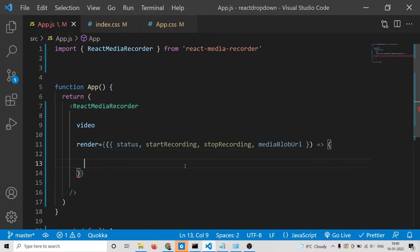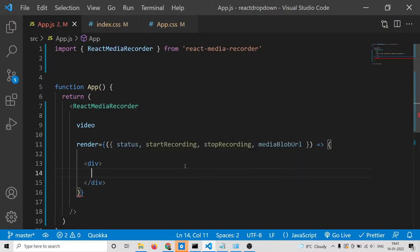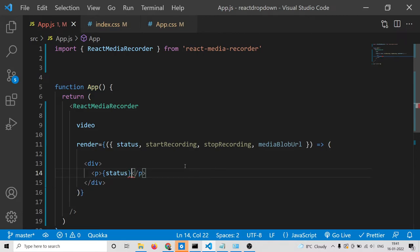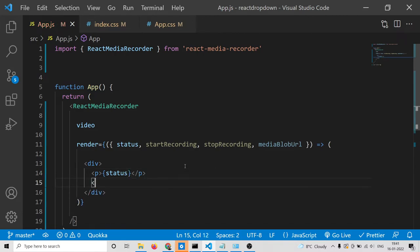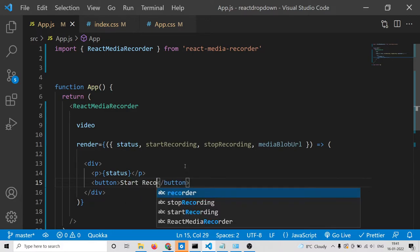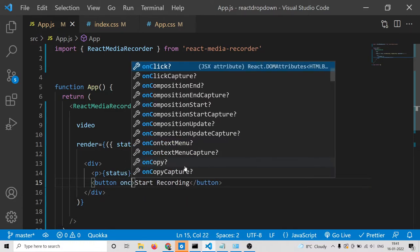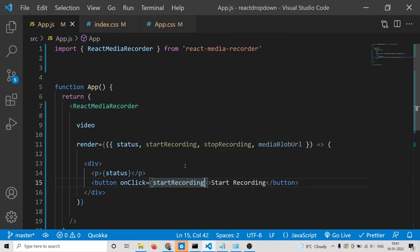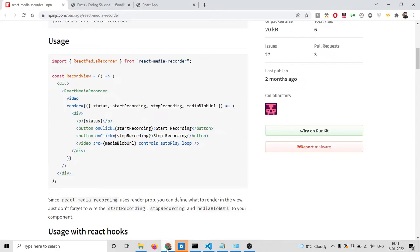Inside this we will have a div which holds a paragraph to print out the status. Then we will have two buttons — one for start recording, with an onClick bound to the startRecording function. If you refresh, you will see a start recording button, and clicking it will start your video — it says recording.